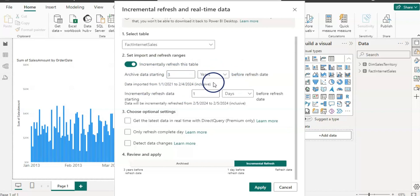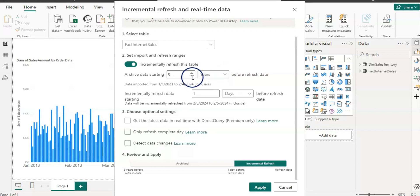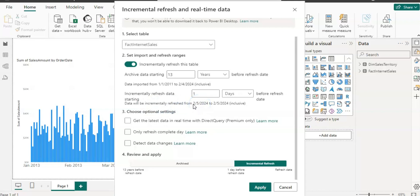Under the historical data note, it says data imported from 1st January 2021 to 4th February 2024 — because it creates a three-year window from today's date, which is 5th February. In my case I don't have data from 2021 to 2024 — I have 2011, 2012, and 2013. So I'll put 13 years to capture all three years of historical data. Incremental refresh is set to every day, so data will be incrementally refreshed from 5th February — just one day of data.